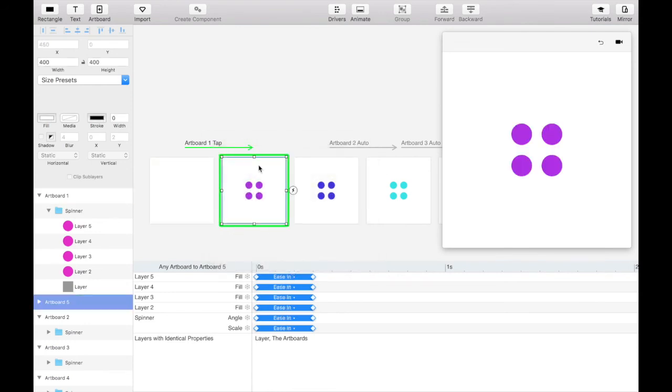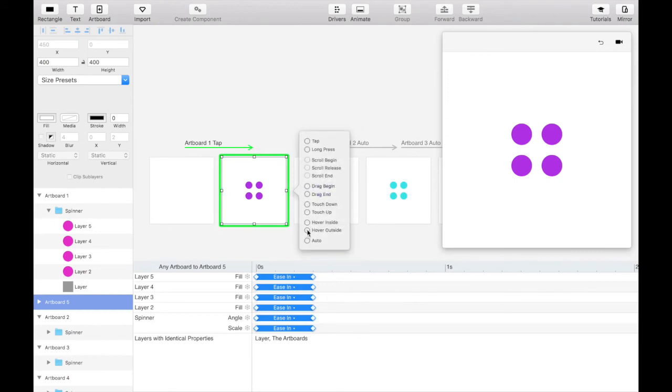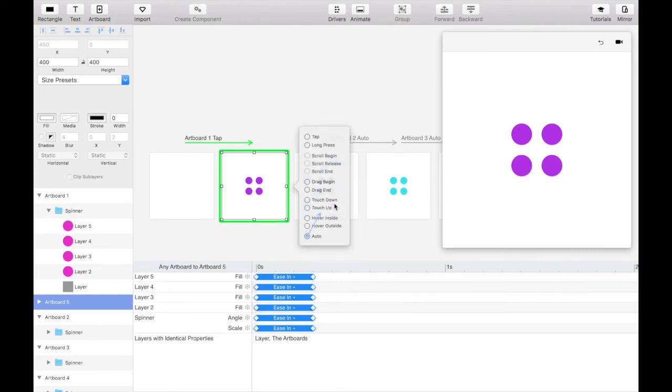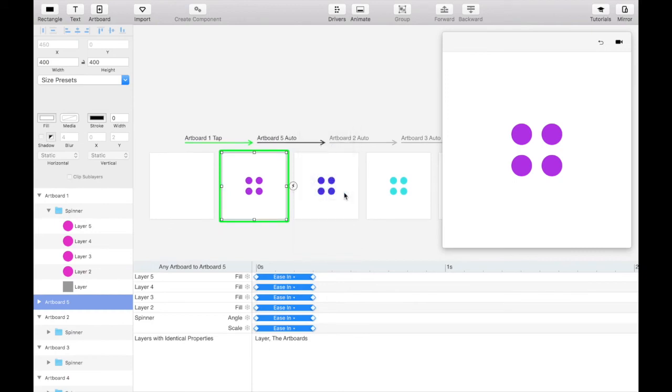Don't forget to add the auto transition that got deleted between the purple and blue spinner artboard transition back in.